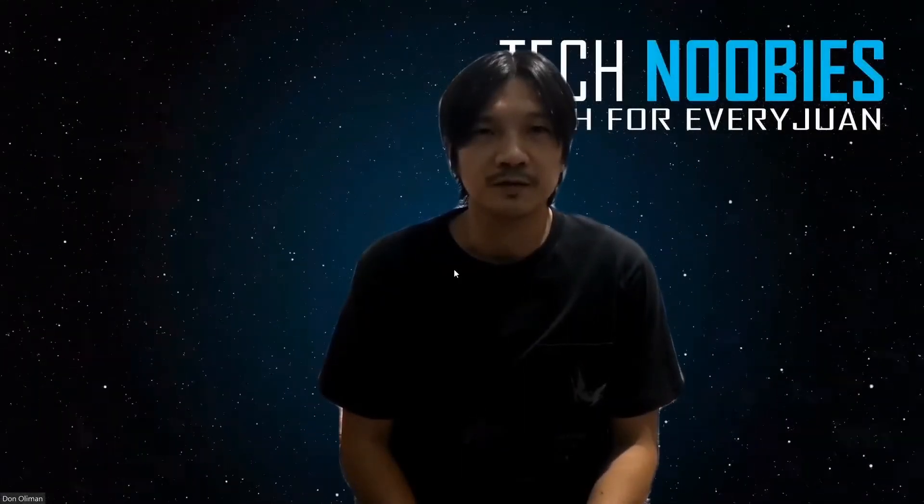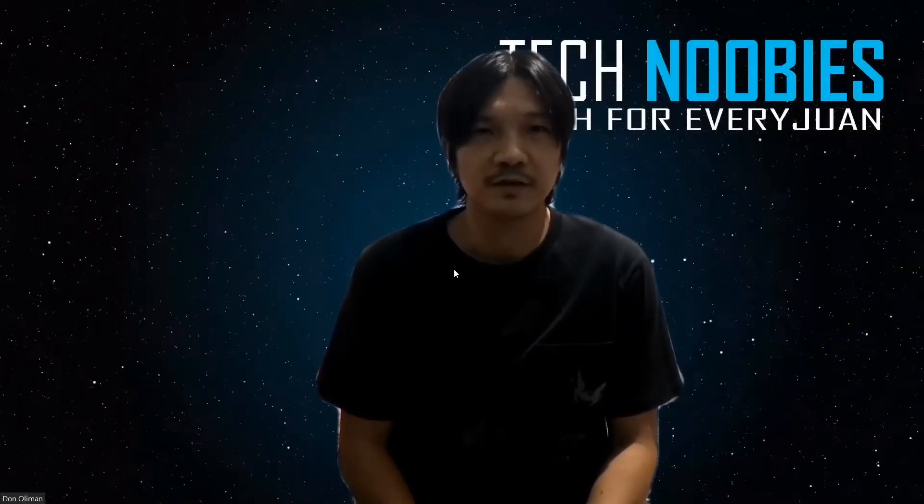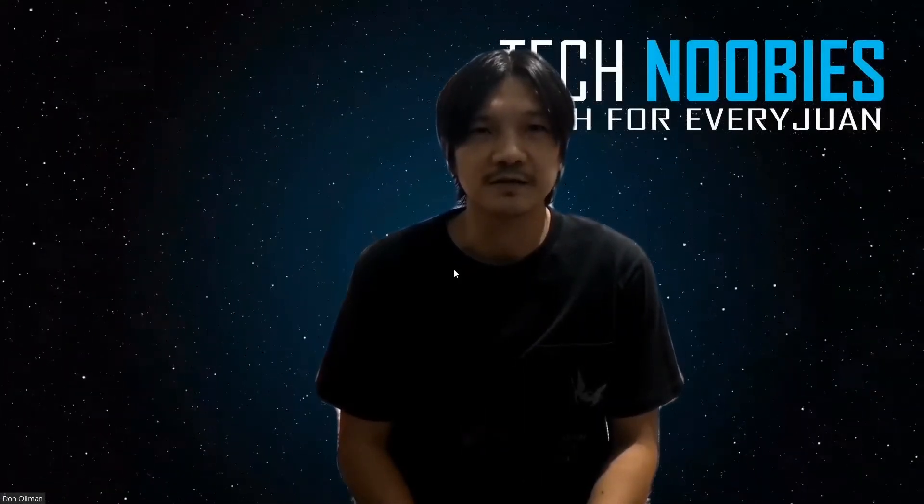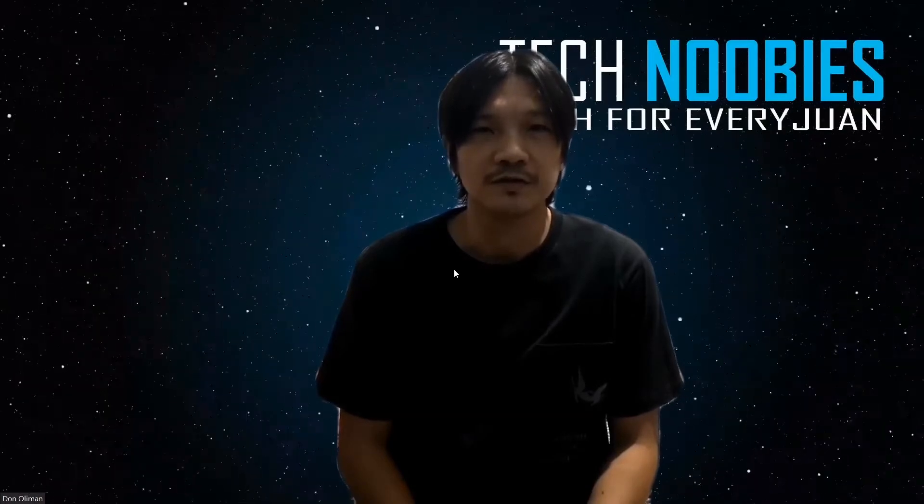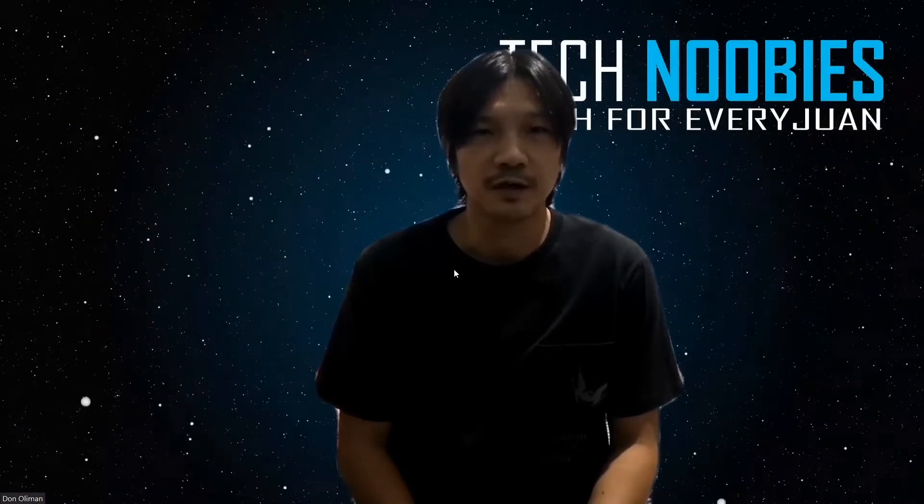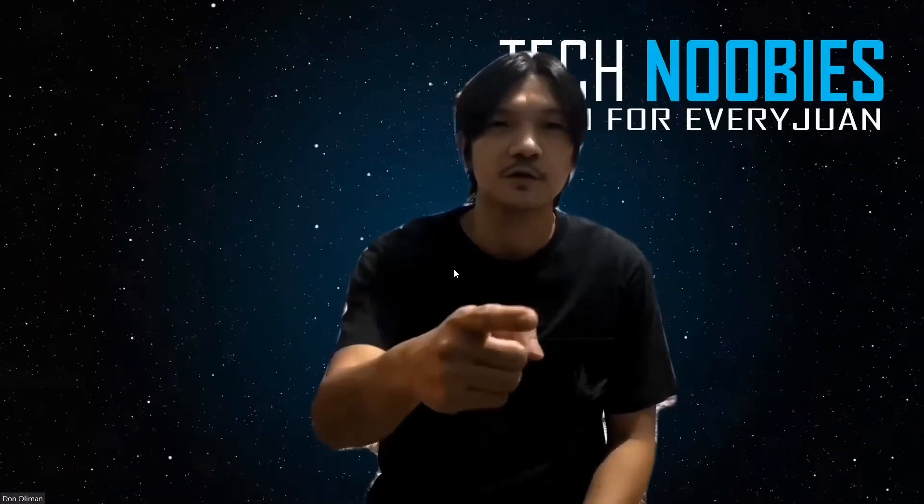Welcome back TechNubies! In the second video of our NAS series, we're going to download, install and configure Unraid. So let's go!